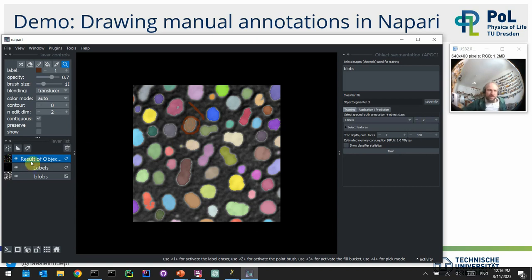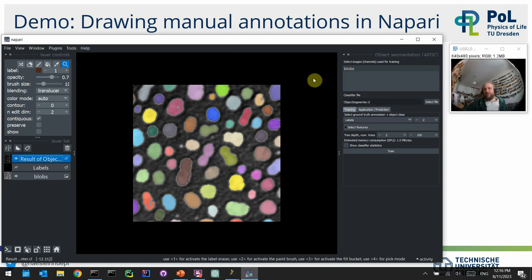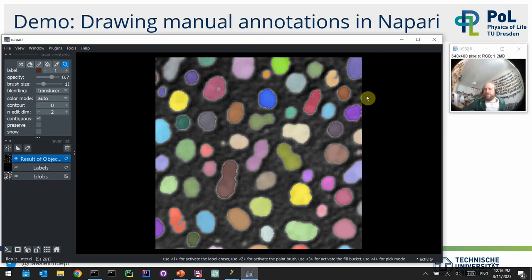The segmentation result looks reasonably good. I recommend hiding your annotation layer to avoid confusion, so you only see the original image and the segmentation result. Before moving to the next step — applying another plugin — I also recommend closing side windows when you're done with a step. If you have more than three of these open, it becomes confusing.